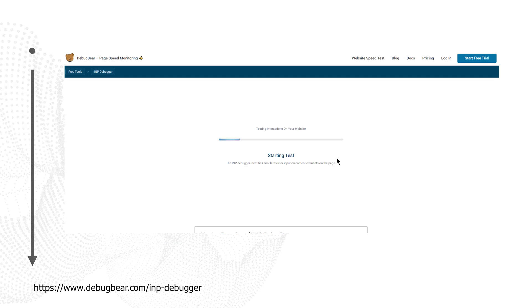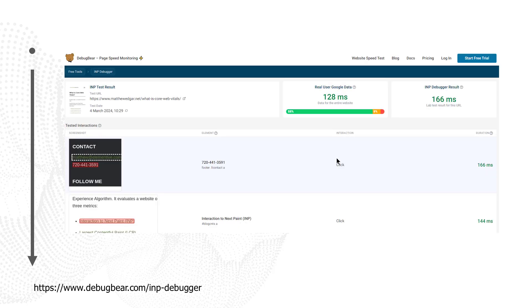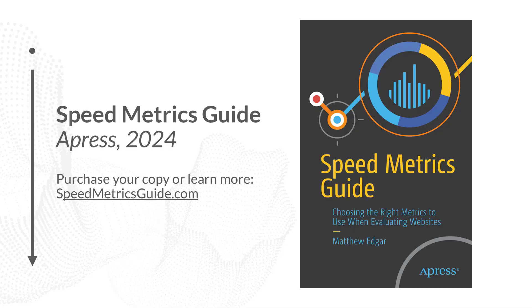Another way that we can measure INP is with DebugBear's INP debugger. Enter in your website's URL and DebugBear will go through and interact with every element on this page. It will then give you a report of all the different interaction times that their tool experienced. You want to focus on any that have a really long interaction time and see what you can do to make those faster.